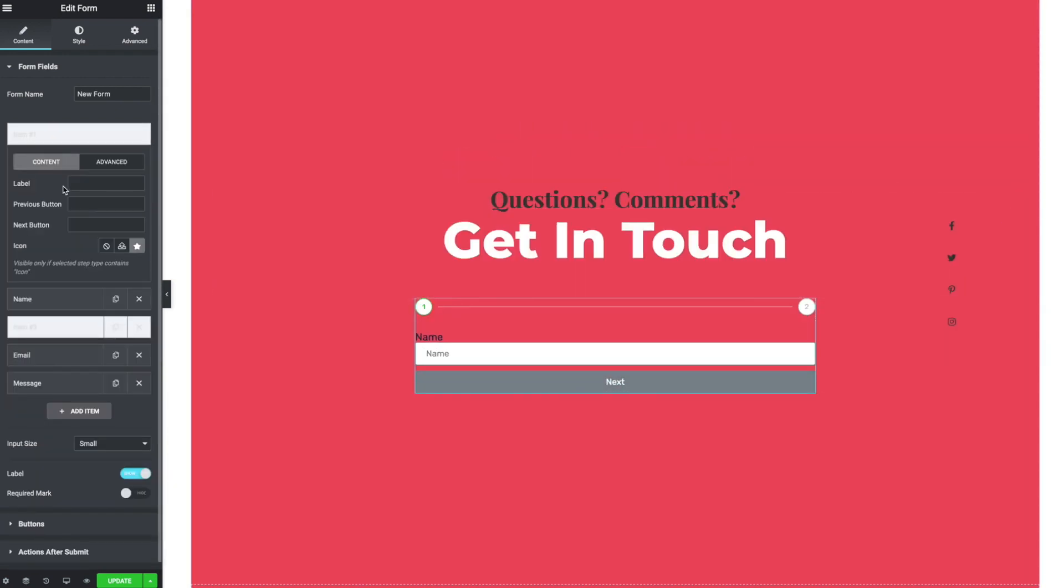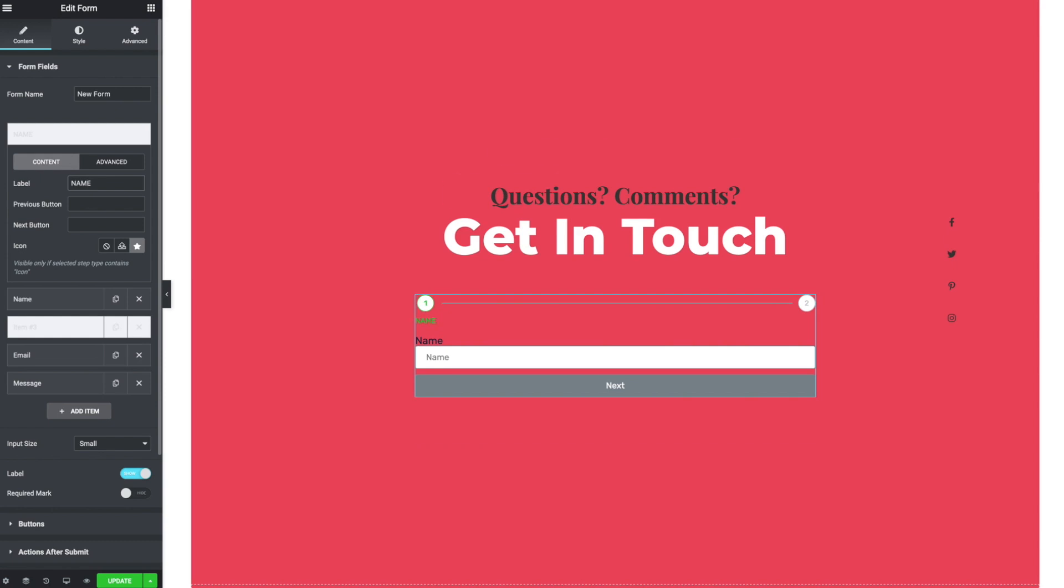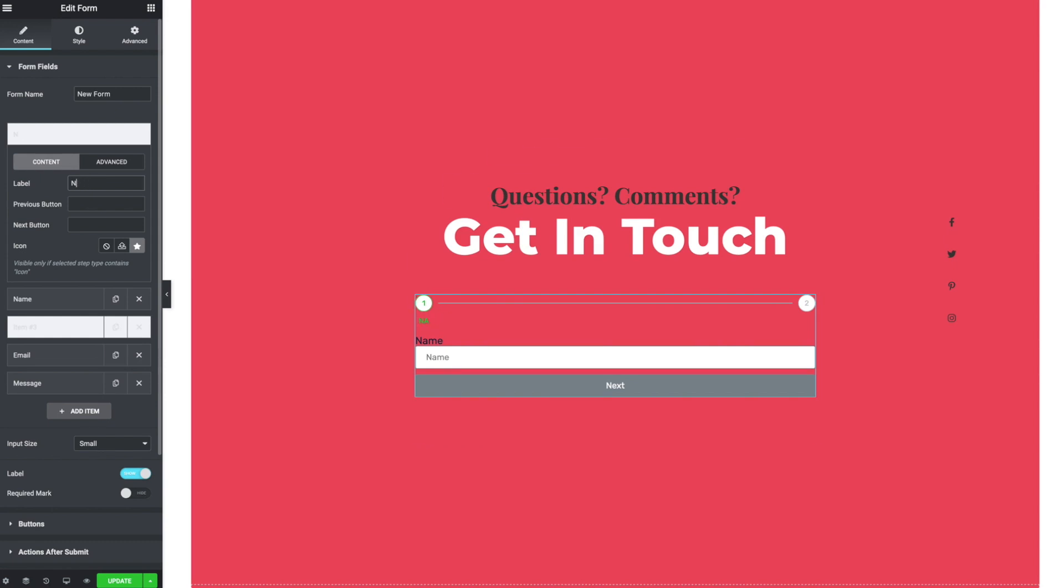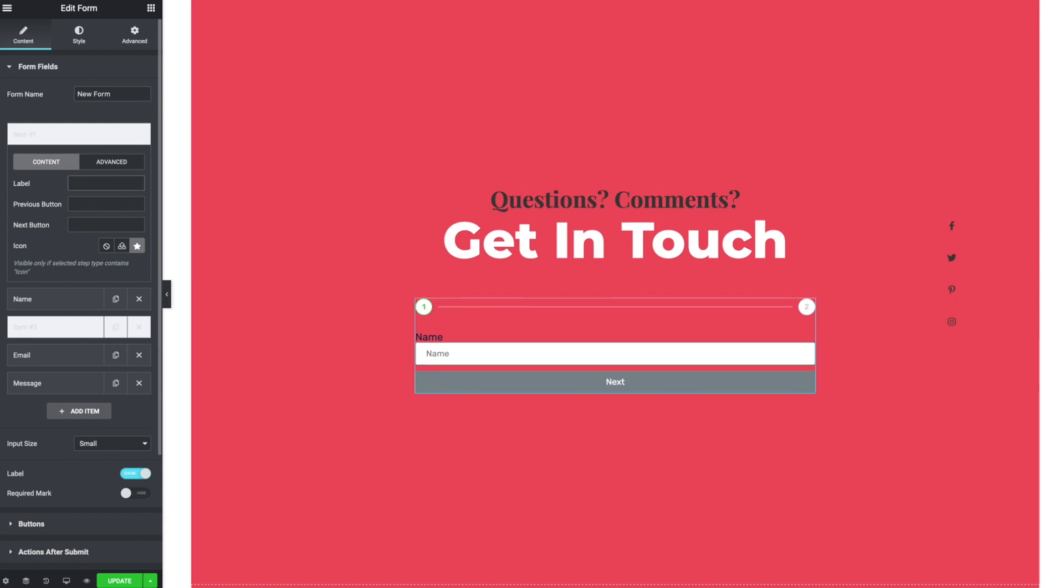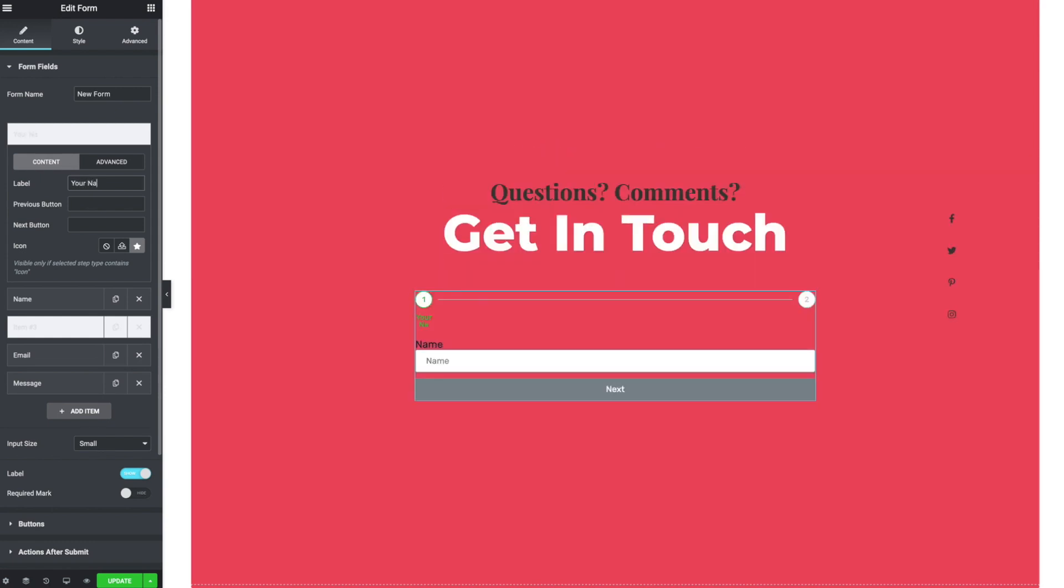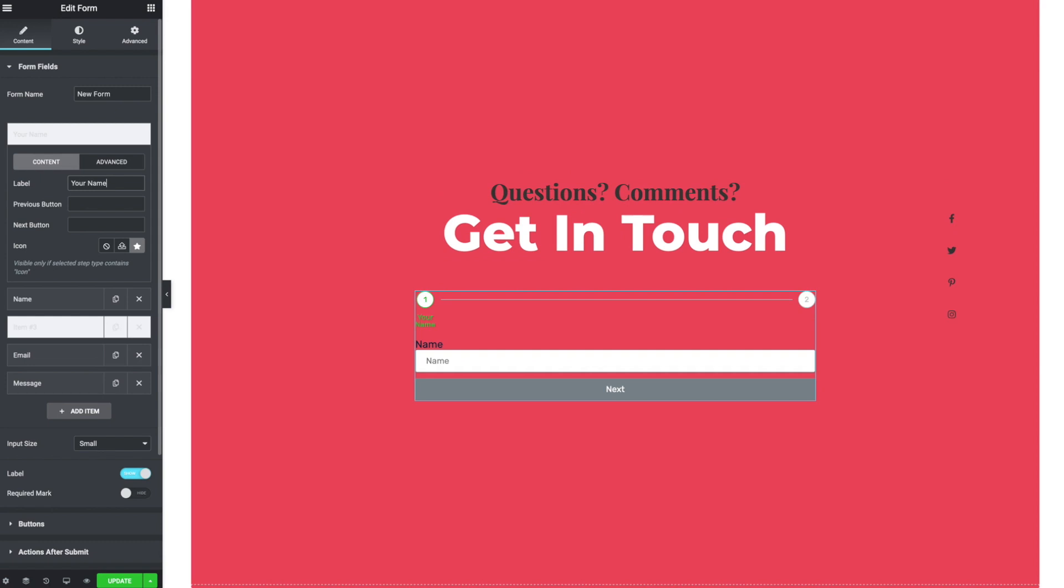And I can label these steps. So I'm going to click on that first one that was auto-generated. Call it, your name. That styling is horrible. We can address that.